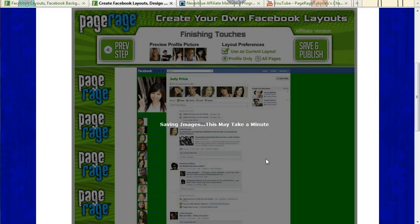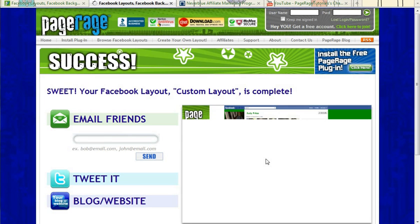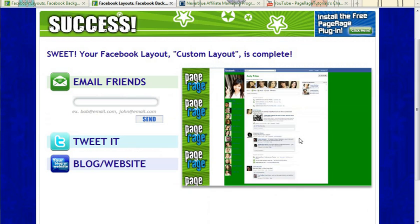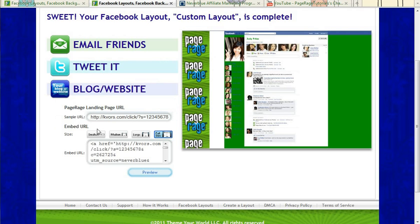So once you hit Done, PageRage will save your layout and it'll push you to the next page where, as you can see here, we'll supply the option to email to your friends, tweet it. But for affiliates, you'll be using the third option, which is the blog website option.